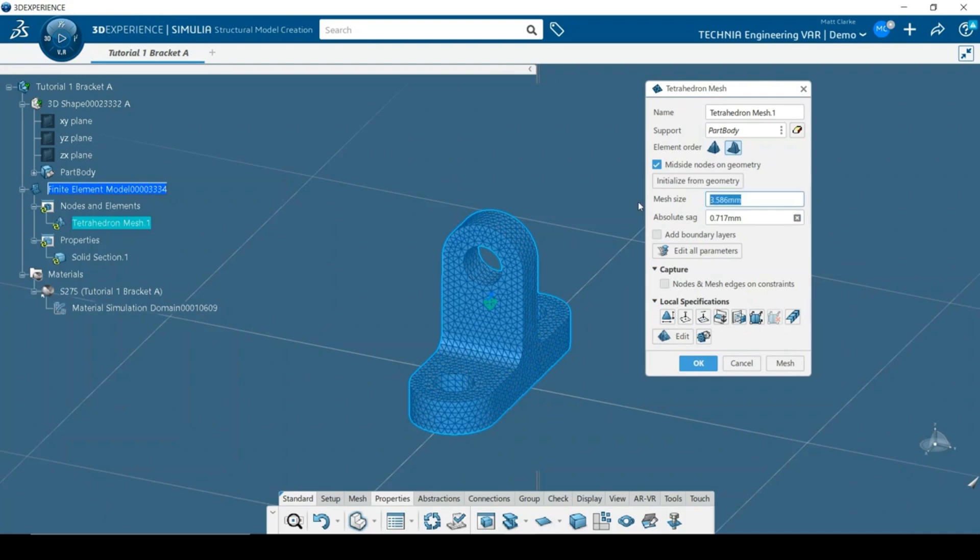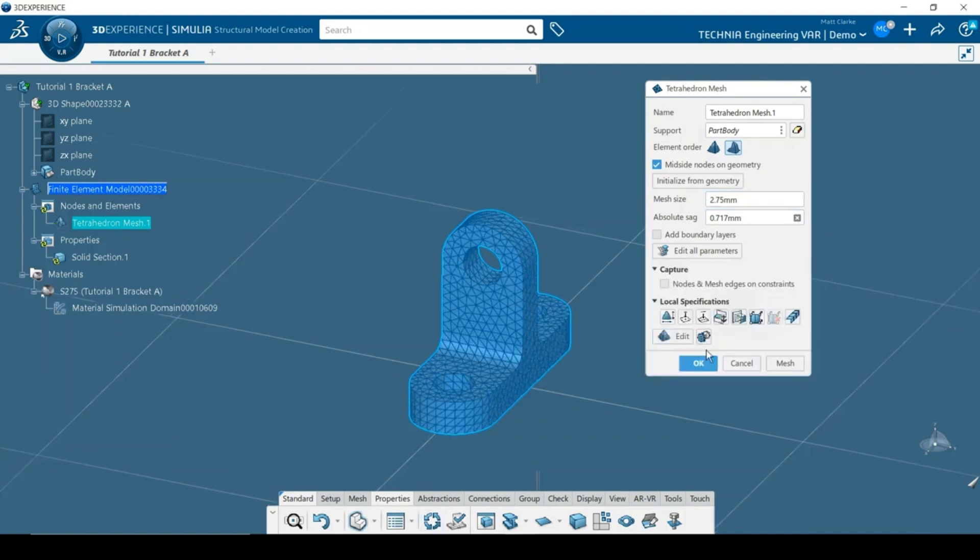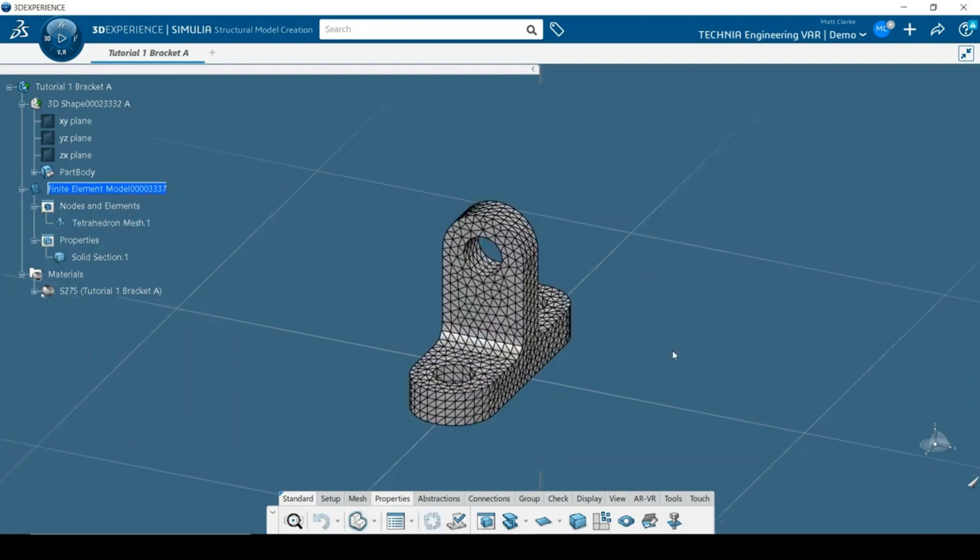The system determined size looks a bit coarse, so I'll settle with specifying 2.75 mm, which looks OK. The system has used the material specified for the part to create and assign a section automatically. The finite element model is now complete.